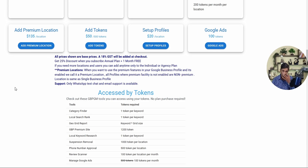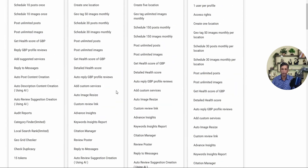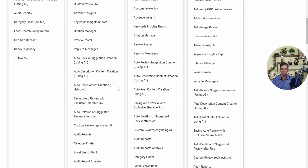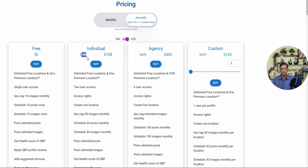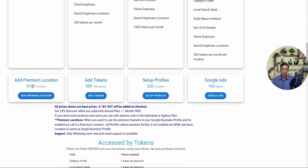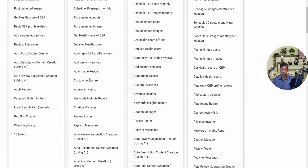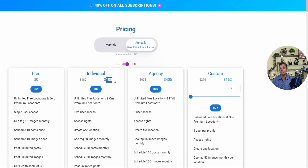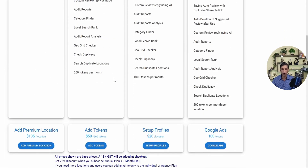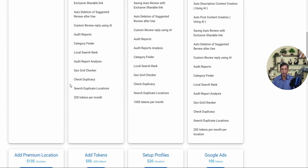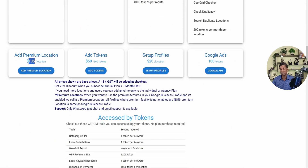If you've bought an Individual plan and need to add another location, you can use the Add Premium Location option. The regular price for adding a premium location is 180 USD annually, but with the discount you get it for 135 USD — saving 45 USD. Note that the 108 USD offer price may not be available all the time.